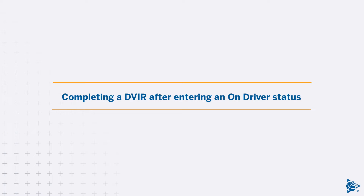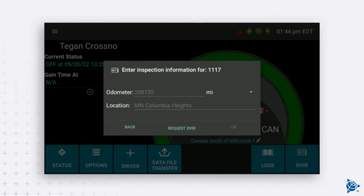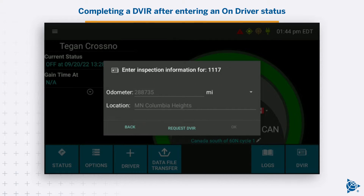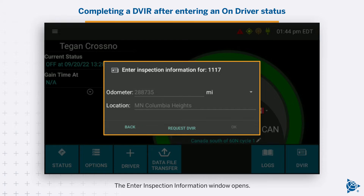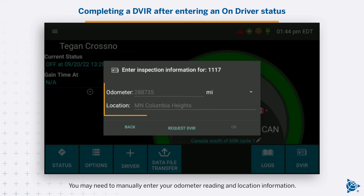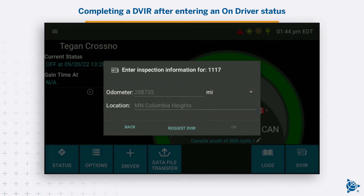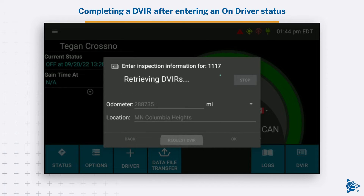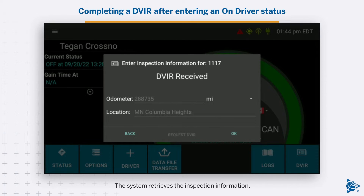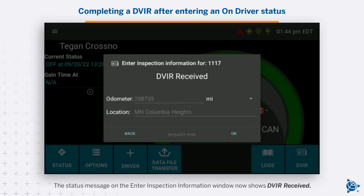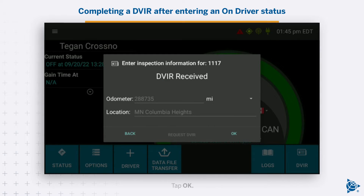Completing a DVIR after entering an on-driver status: The Enter Inspection Information window opens. You may need to manually enter your odometer reading and location information. Tap Request DVIR. The system retrieves the inspection information, and the status message on the Enter Inspection Information window now shows DVIR received. Tap OK.